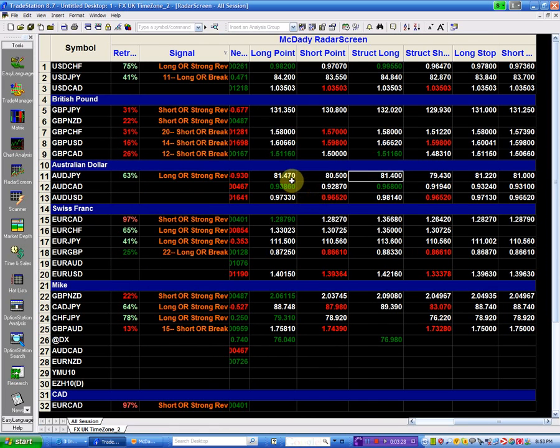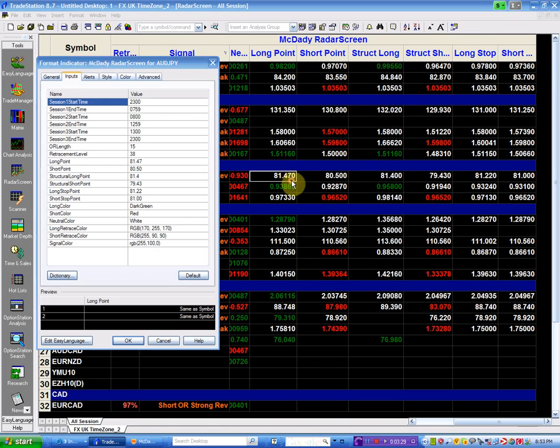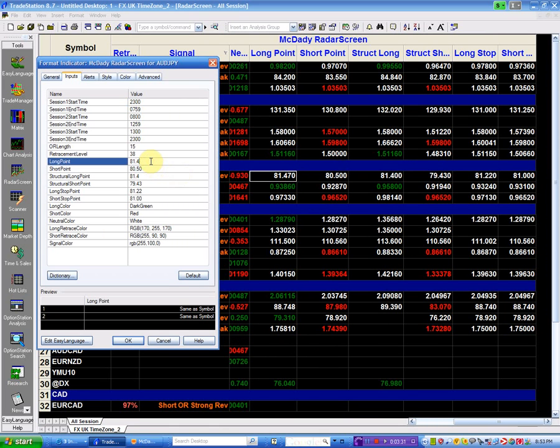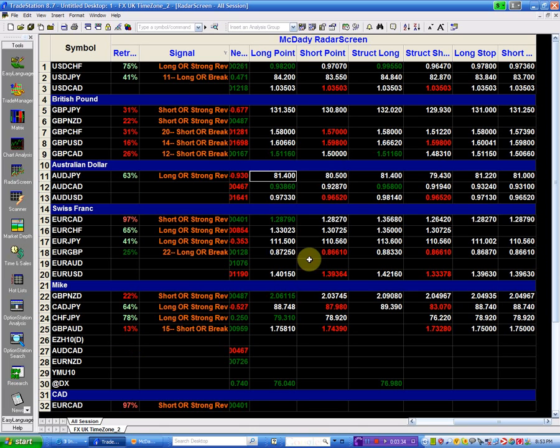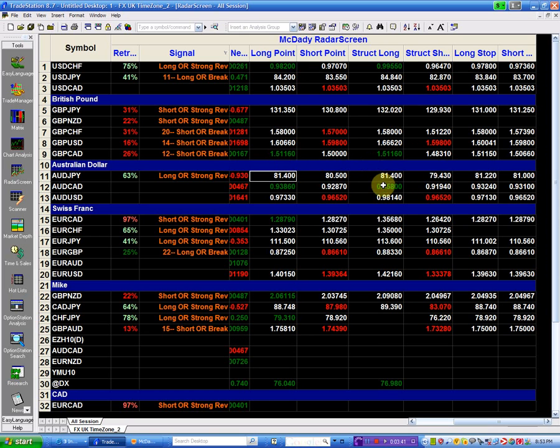I'm going to leave this as 80.40. It's one and the same. Because your long point should always be up before your structure long. So I'm leaving it as the same. And my stop is going to be 81.22.